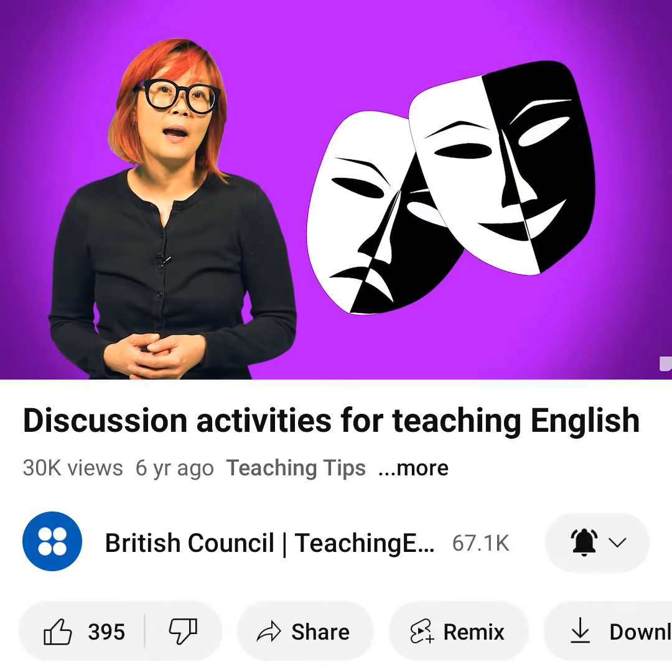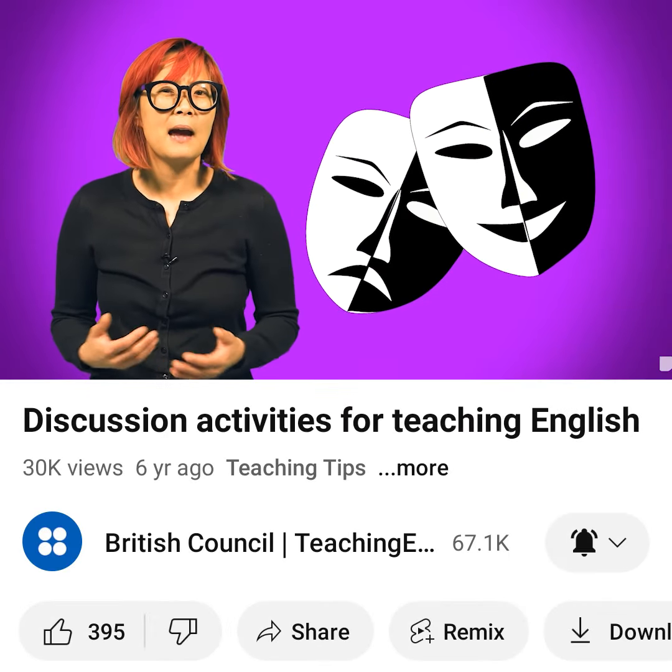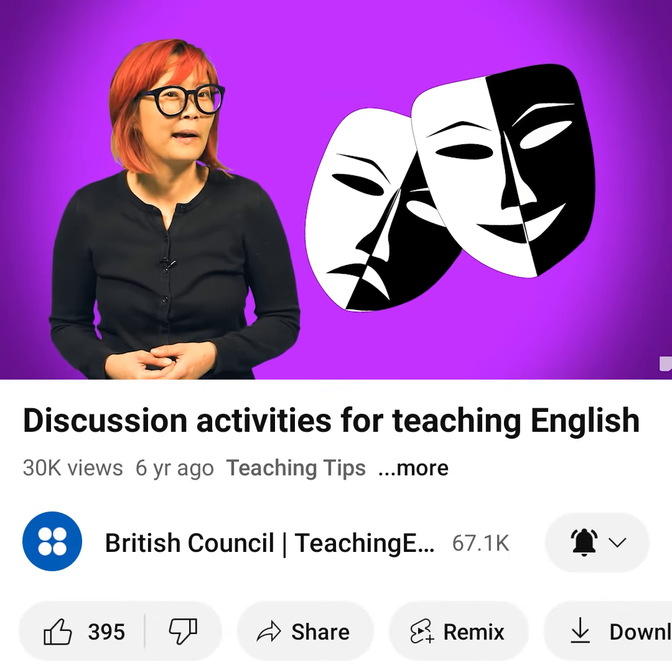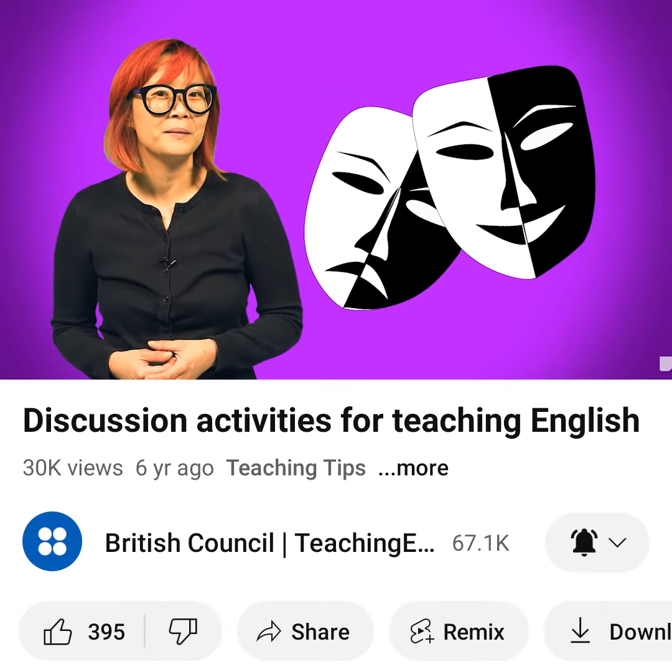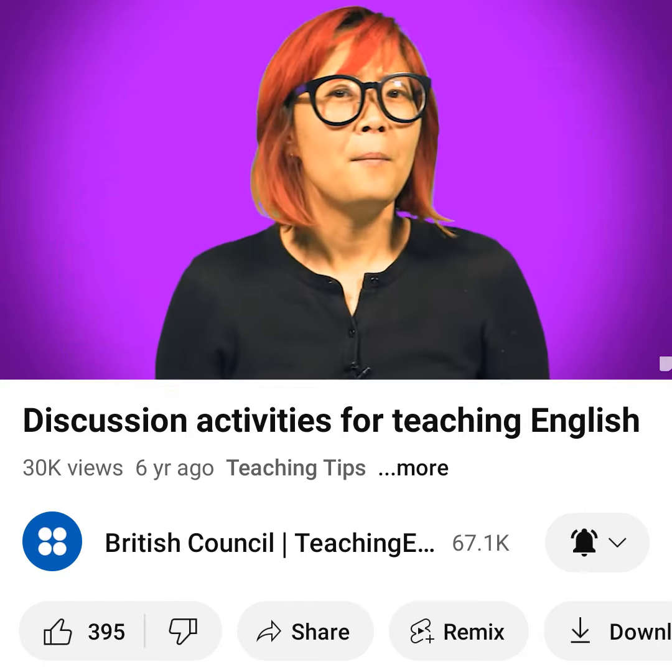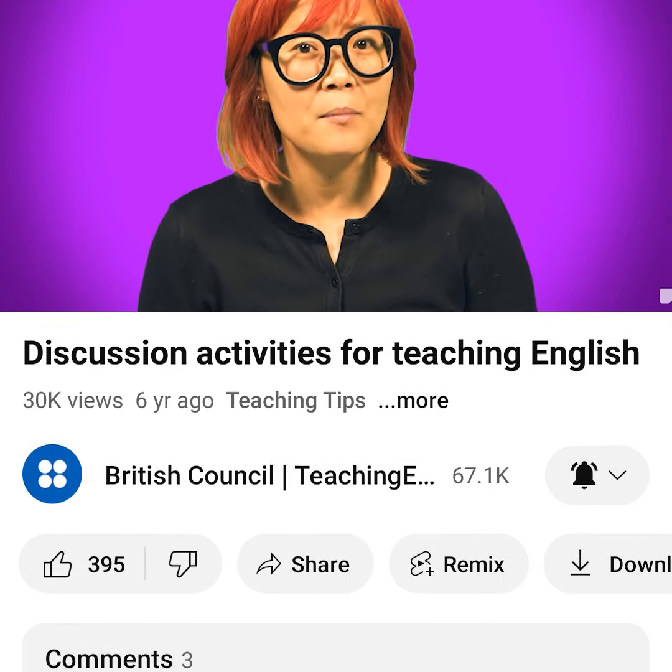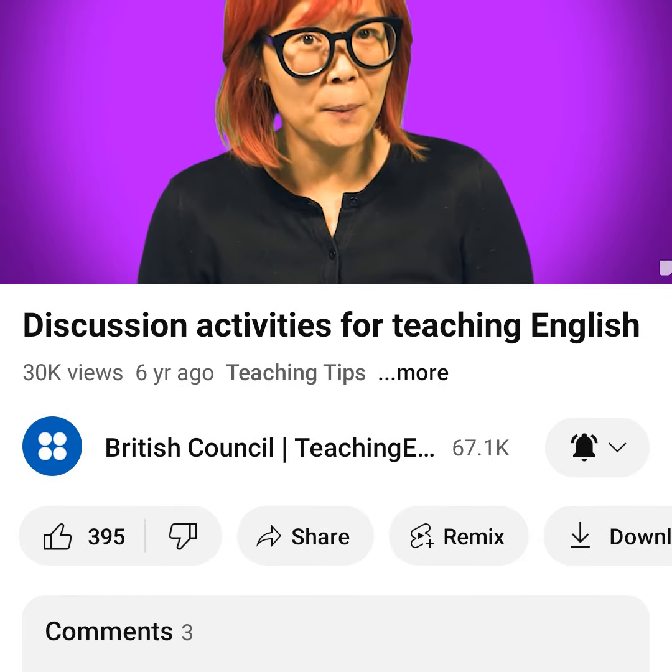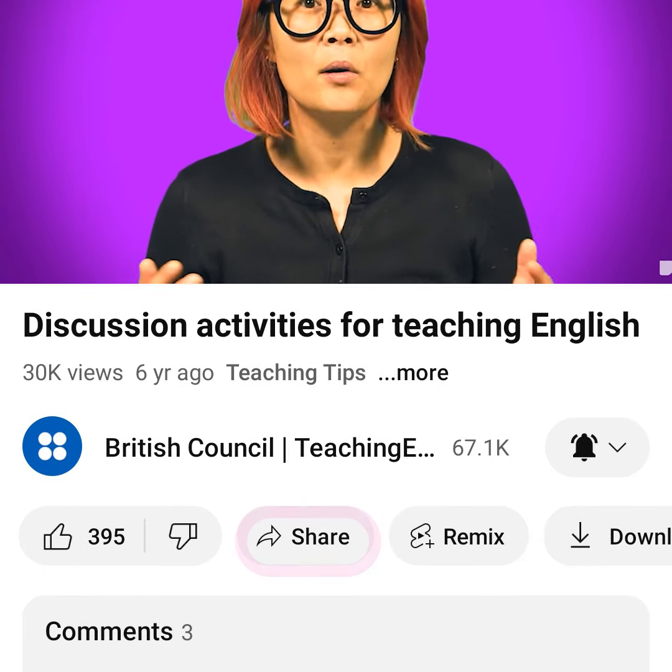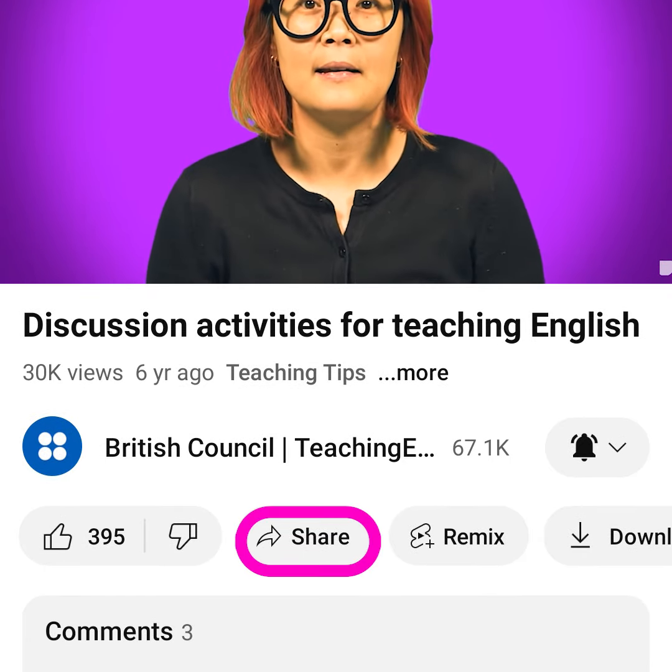It's just as easy to share an individual video. Hold your phone upright and tap on a video to play it. Then use the Share button under the video.